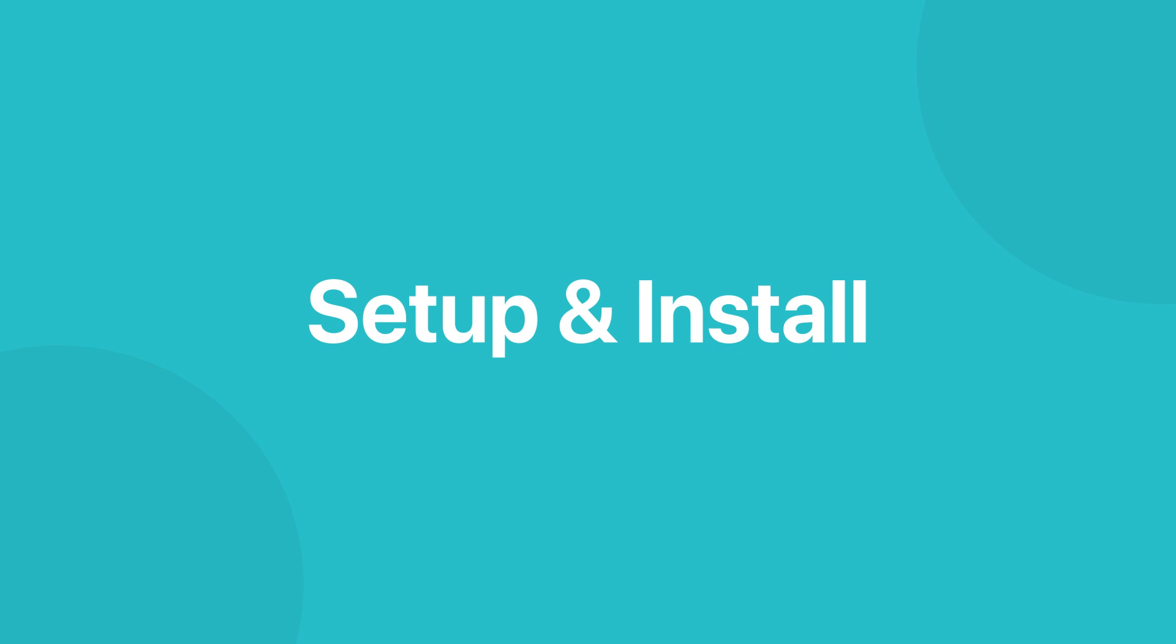So first, making sure that we've got everything to set up and install Cypress. You're going to want to make sure that if you're using Mac, you've got 10.9 or above.